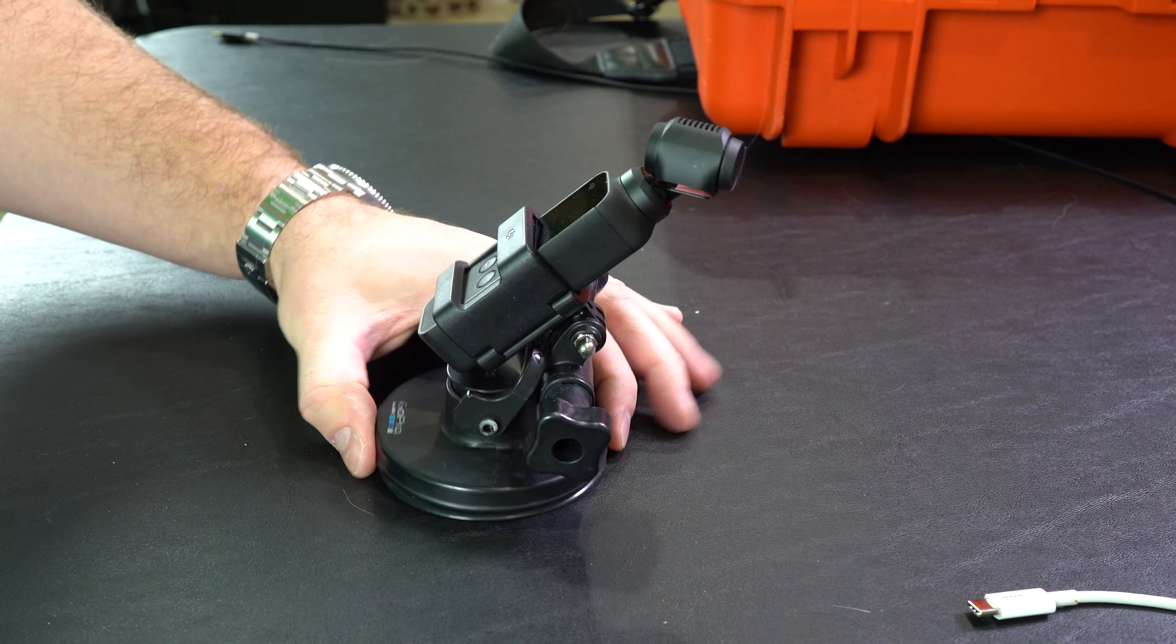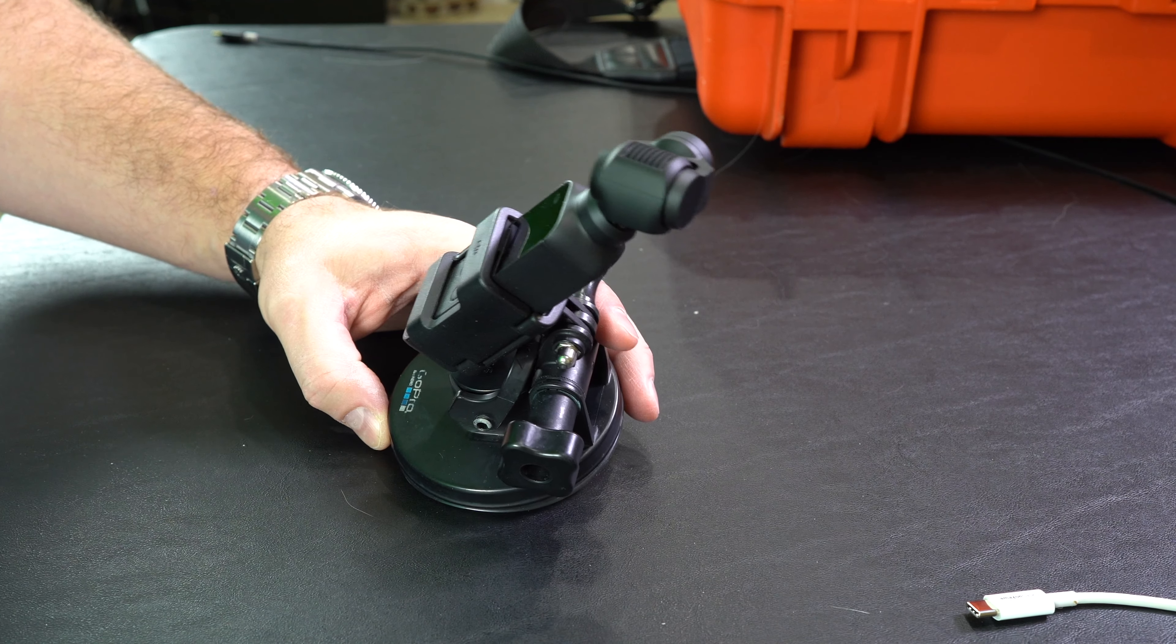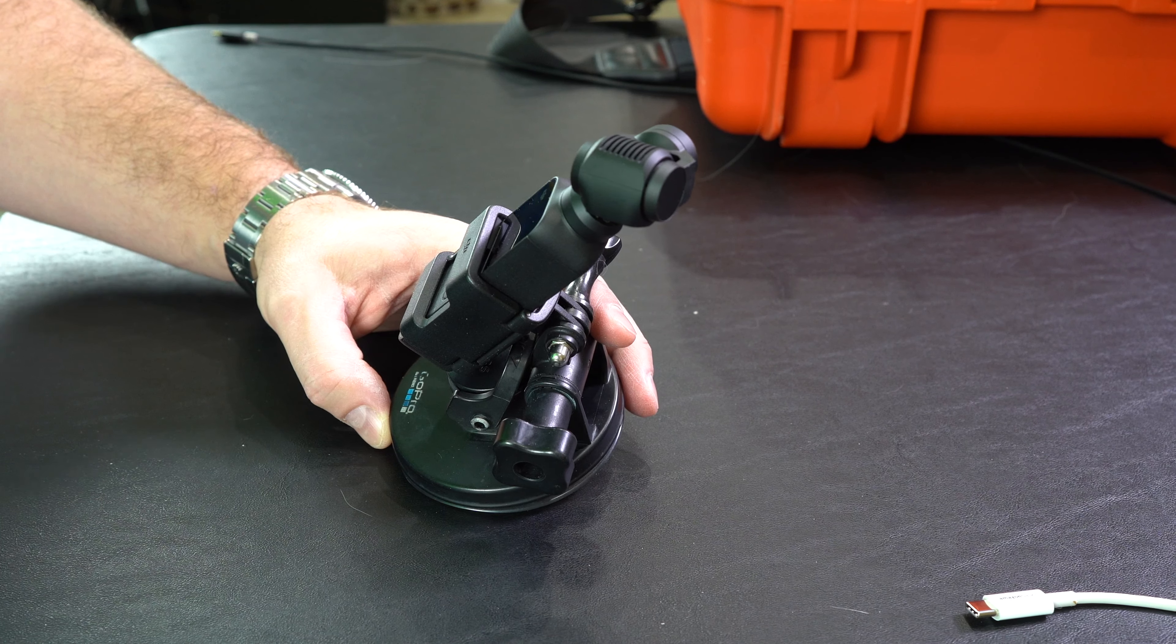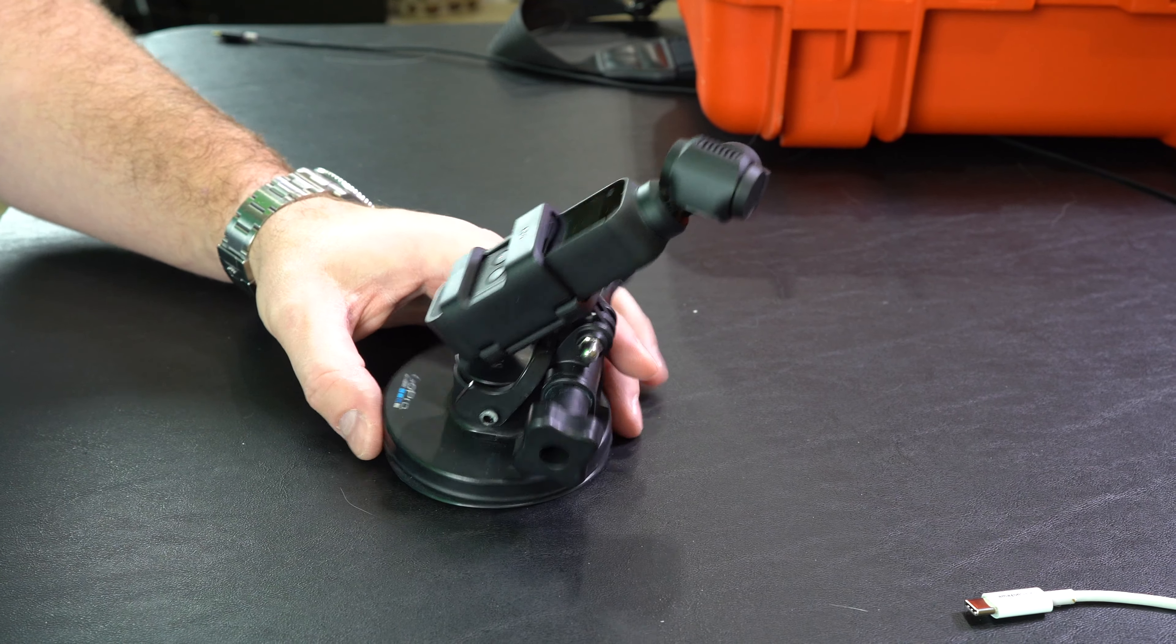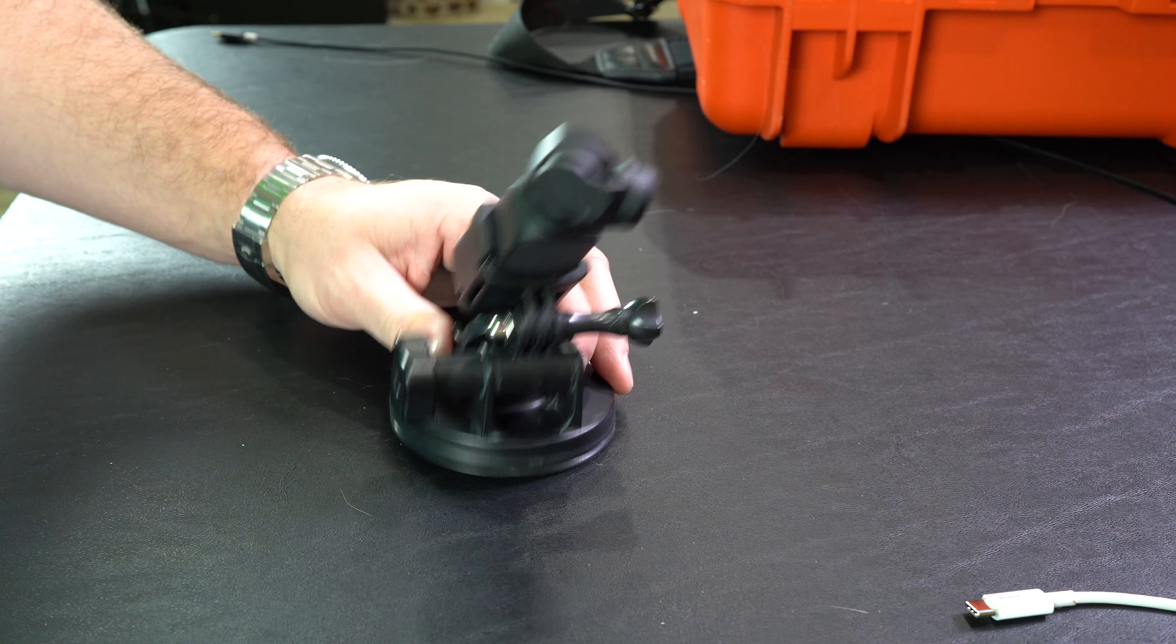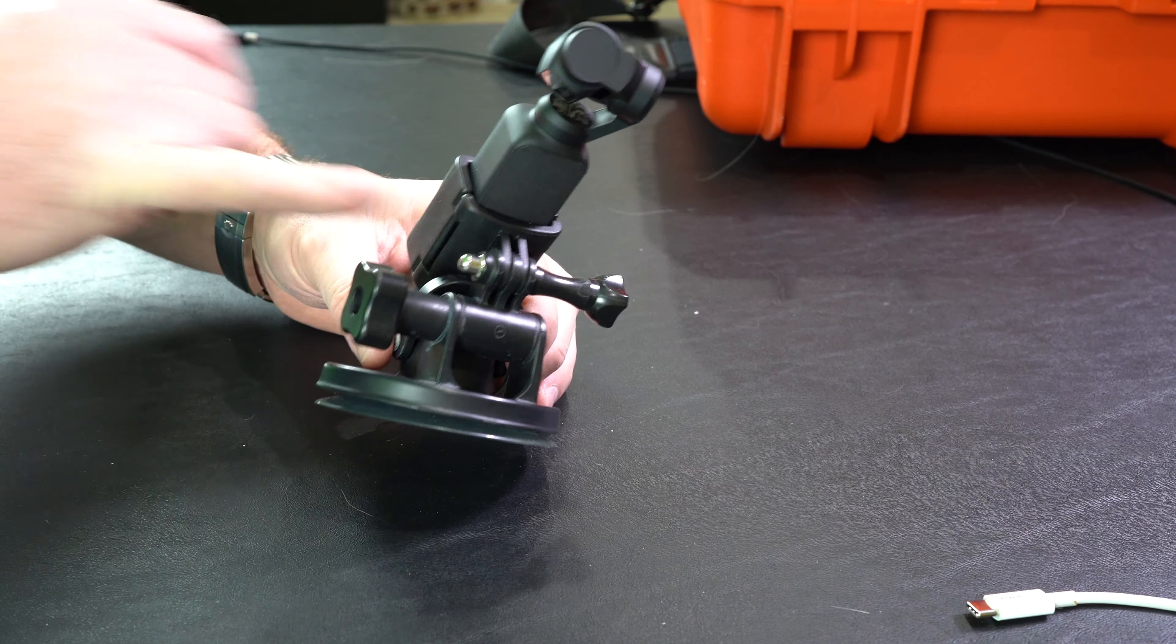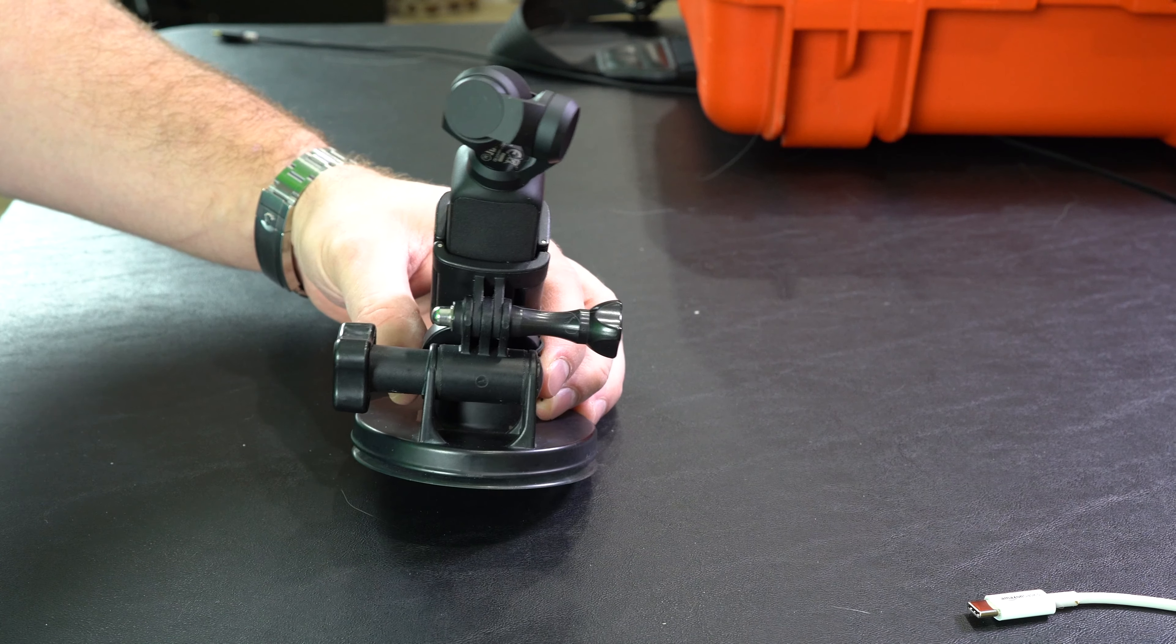Just a convenient way to attach your Osmo Pocket to a variety of different mounts. If you're like me and you've been a GoPro user for many years, you've probably accumulated quite a bit of those. So being able to repurpose a lot of those by using this accessory mount is super cool.